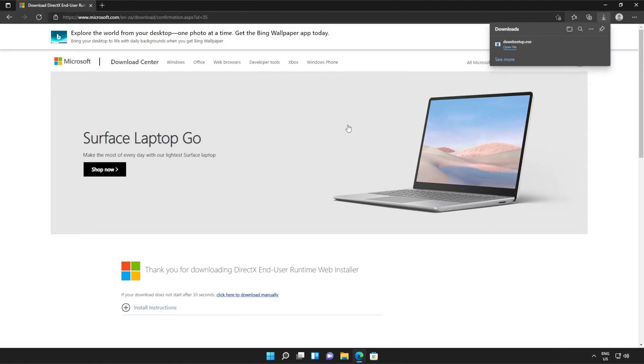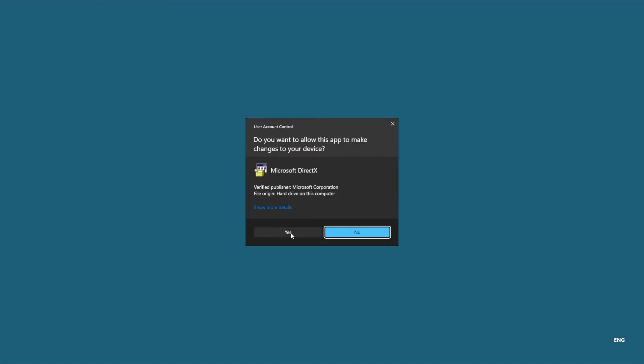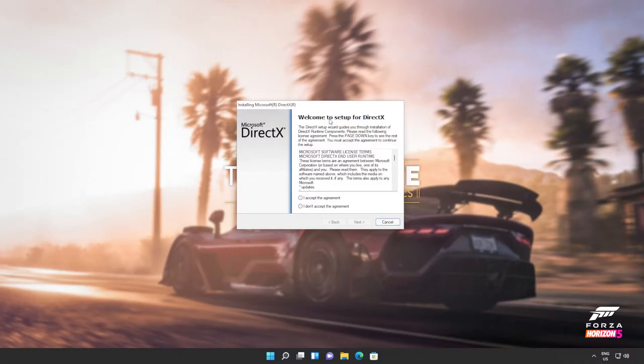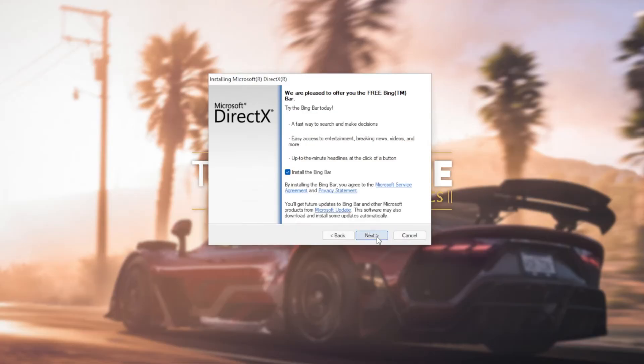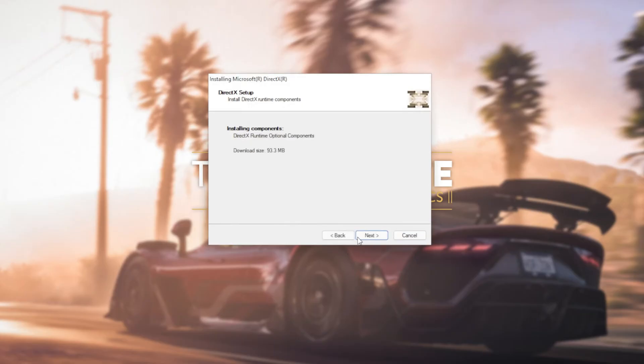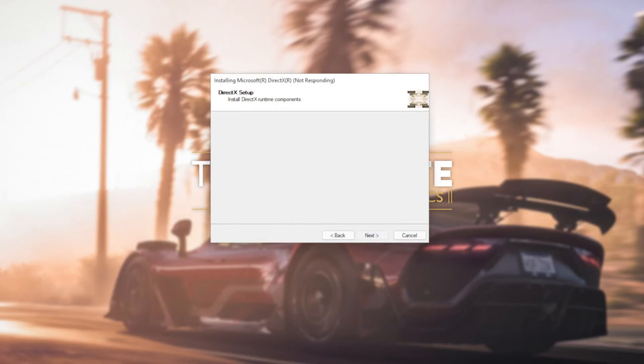This is the DirectX end user runtime installer. Click it to open it up and then click yes when prompted for admin. In this new window that's popped up, click I accept. Next. Uncheck the Bing bar. Next. And then click next once again.